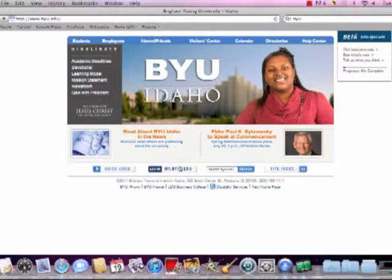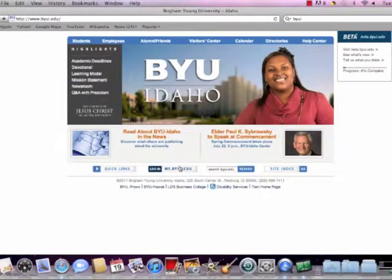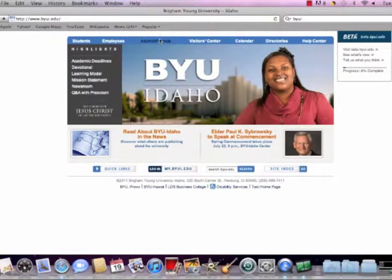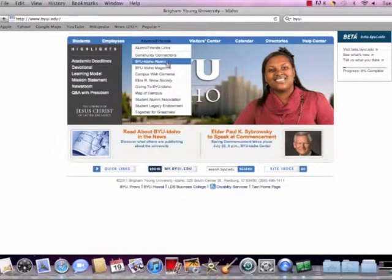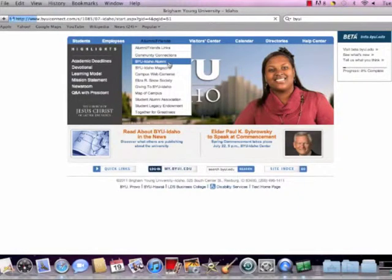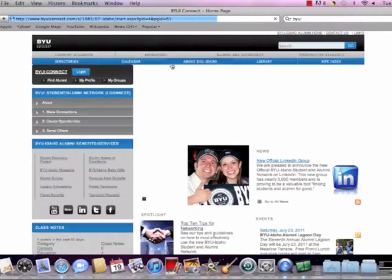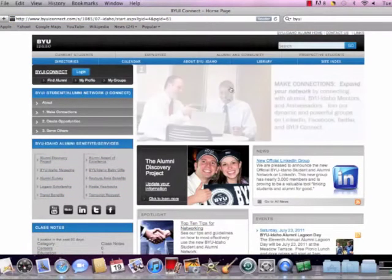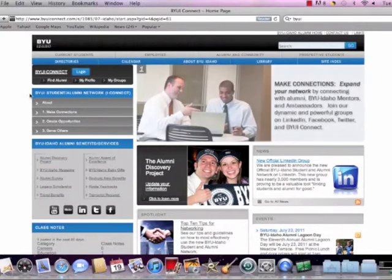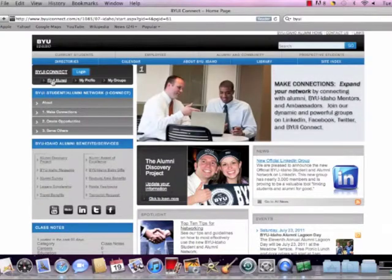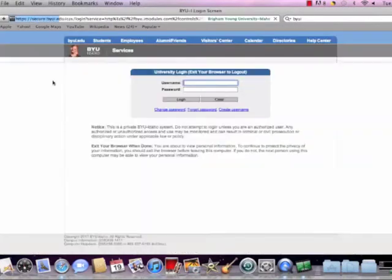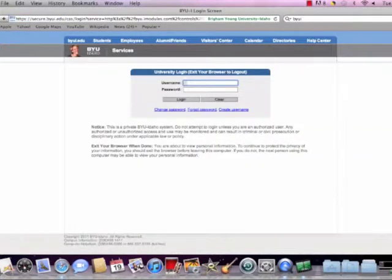Alright, so let's get started. First off, we're going to go to the BYU homepage. And we're going to go to under alumni and friends. And we're going to click on the drop down menu. It's going to say BYU-Idaho alumni. That's going to take us to the BYUI Connect homepage. And in the corner of the homepage tab, you will see where it says find alumni. Just click on that.